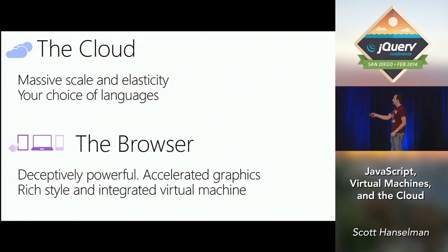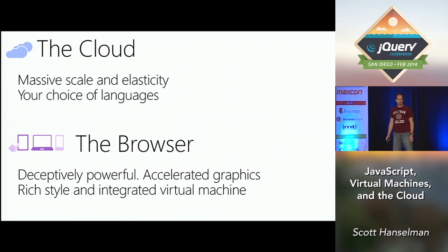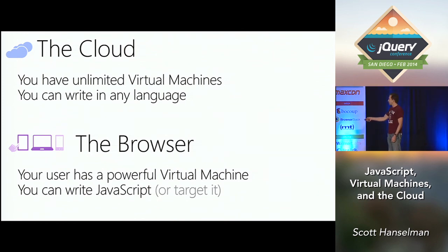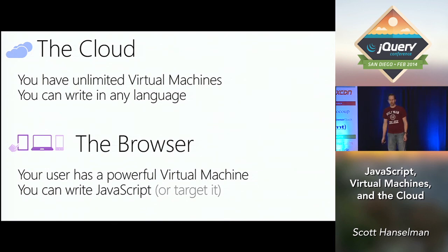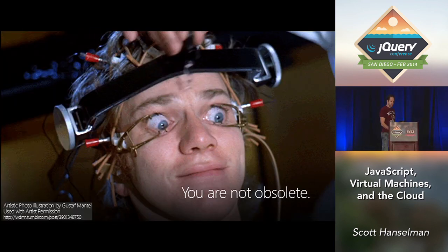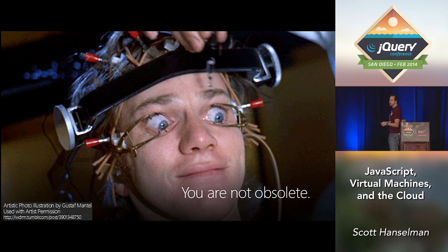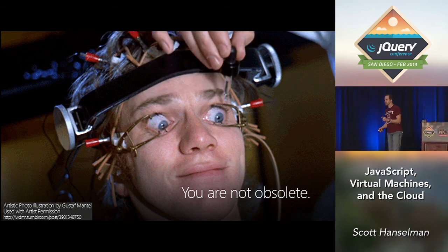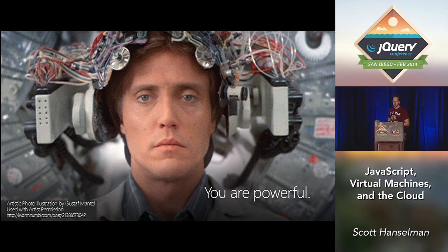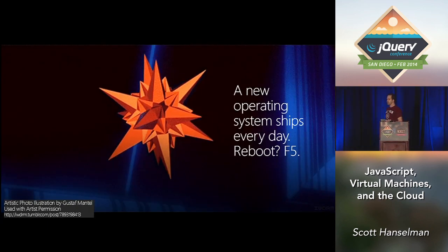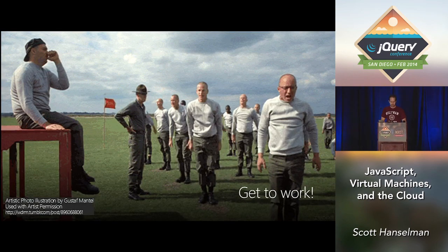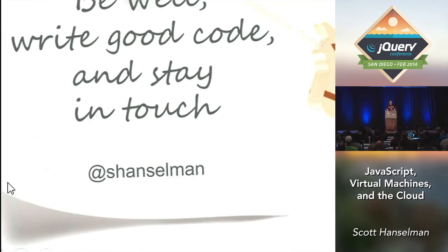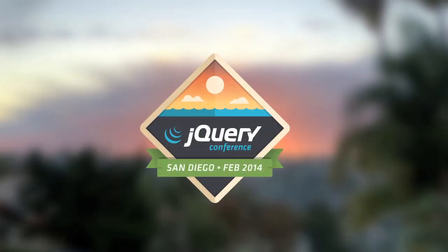You've got massive scale and elasticity on the cloud. You've got accelerated graphics, this amazing virtual machine on the browser. You need to let these machines work a little bit harder. You do have unlimited virtual machines on the cloud to the limit of your credit card. But remember that your user has a powerful virtual machine. So put that machine to work, and remember that your cloud doesn't have to work so hard. I also reminded this particular individual that he's not obsolete. He knows machines. He knows computer science. He knows virtual machines. He can get out there and start writing for the web right now. Go and reboot your operating system with F5. Thank you guys very much.